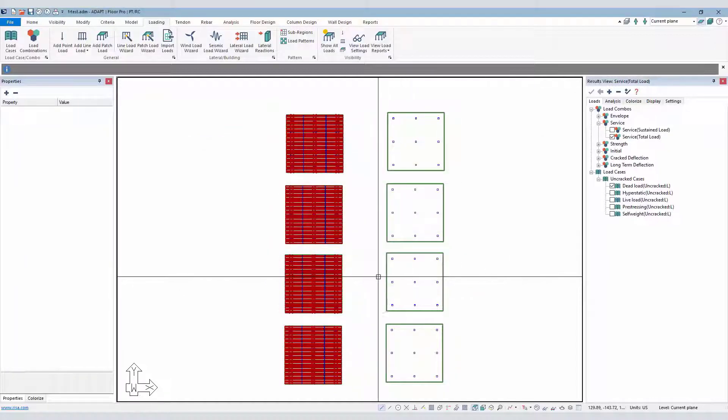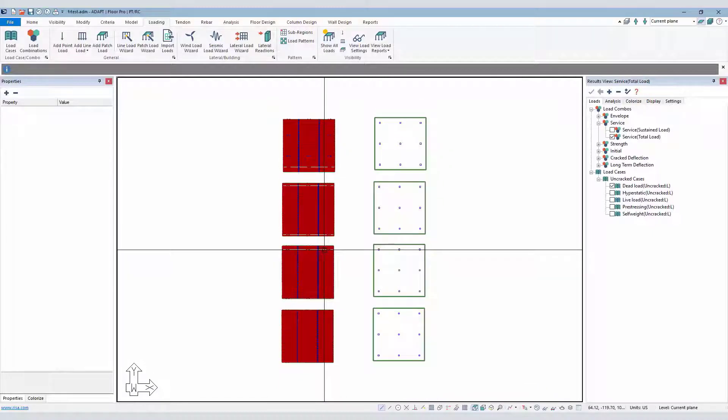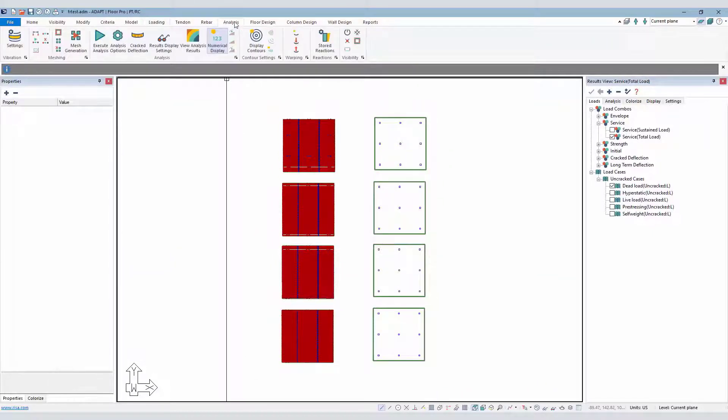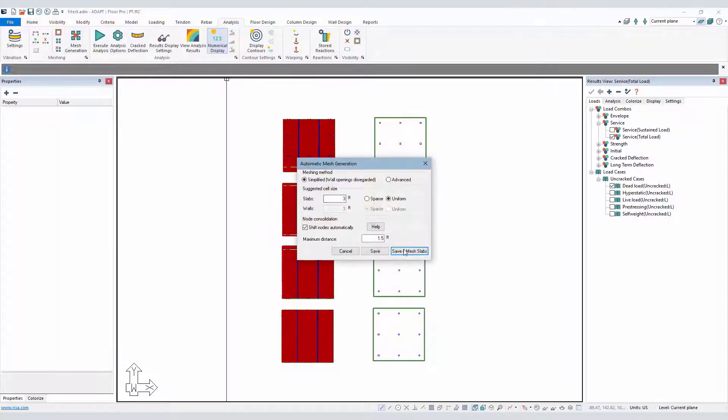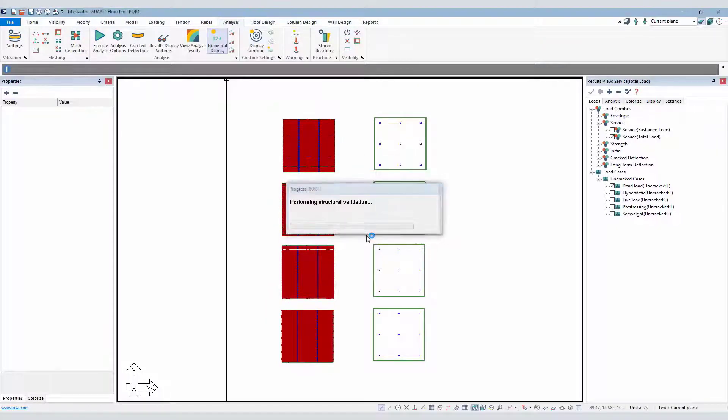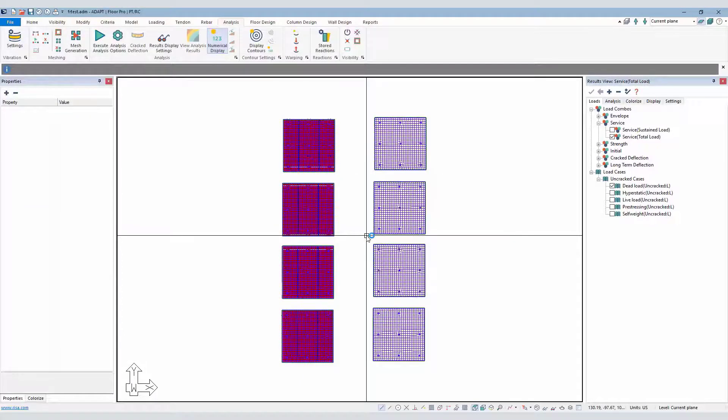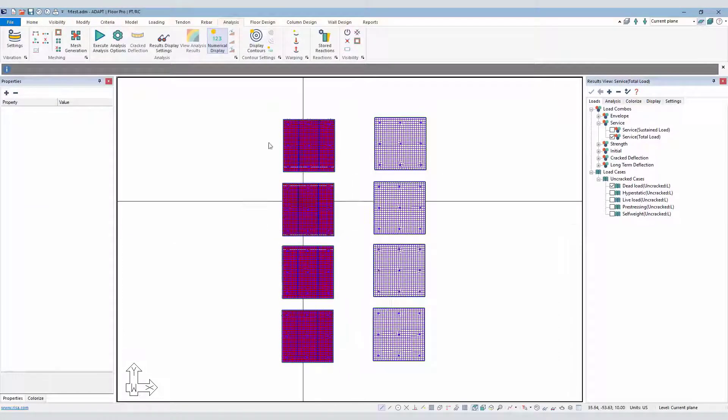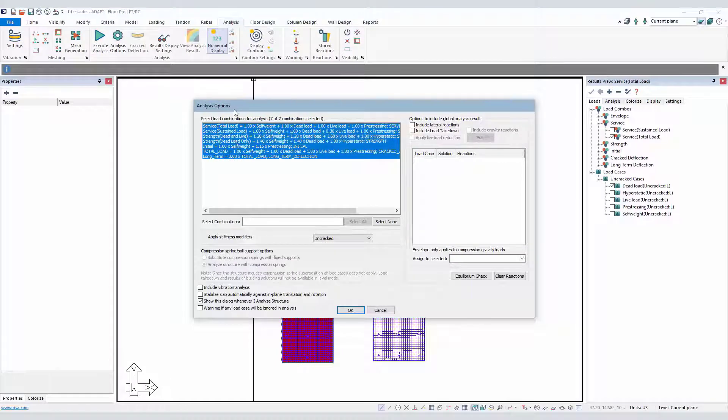So the steps by which we go ahead and run this, the workflow really is first to mesh the models. We'll go ahead and mesh these using the default values, three feet and a one-and-a-half-foot node shift value. We're then going to execute the analysis for all of the combinations.